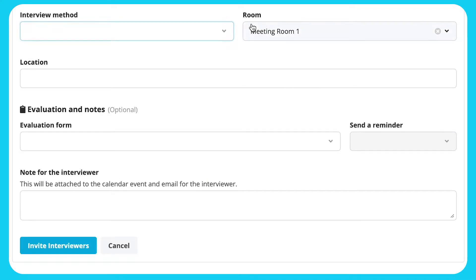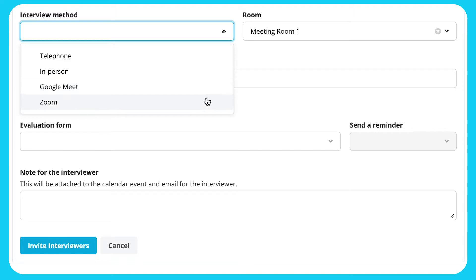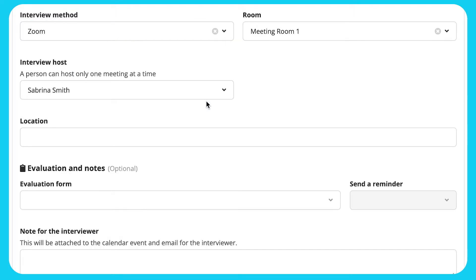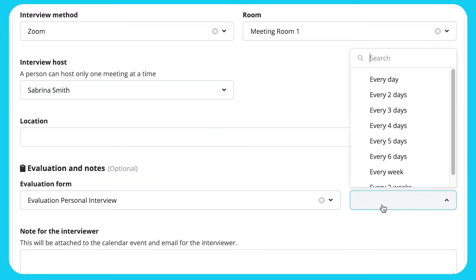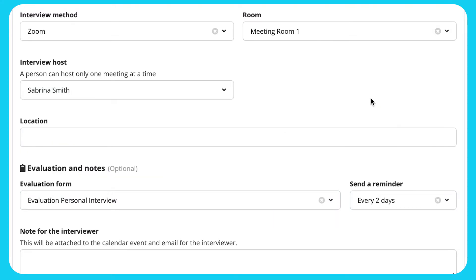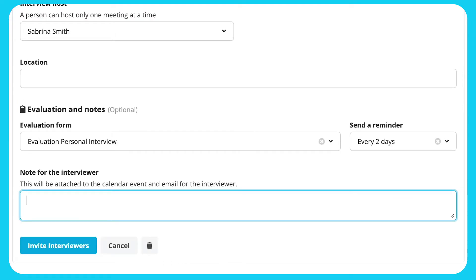For video, ensure that the host is authenticated and managing one video call at a time. If you have configured evaluation forms, choose one and set up a reminder for notifications. Send invites that will show in everyone's calendar, with the room booked simultaneously.